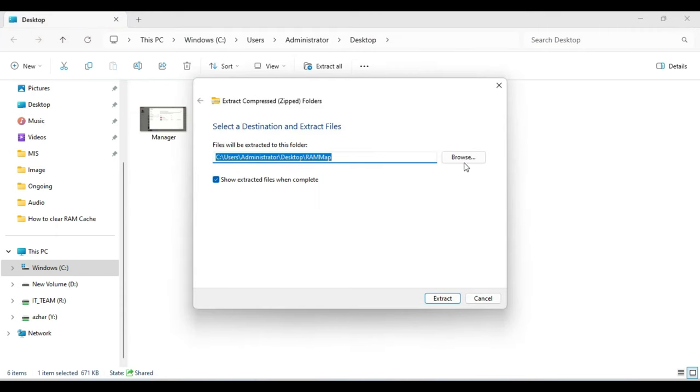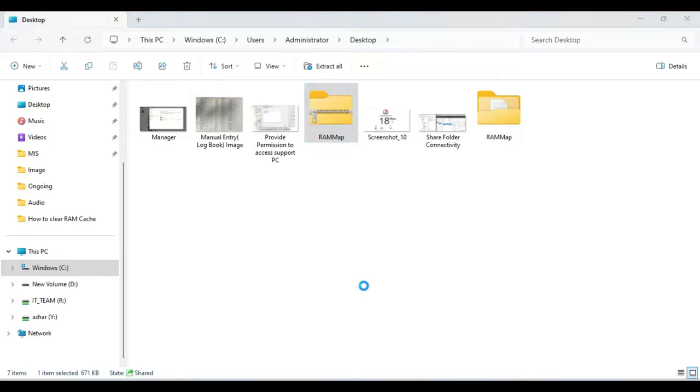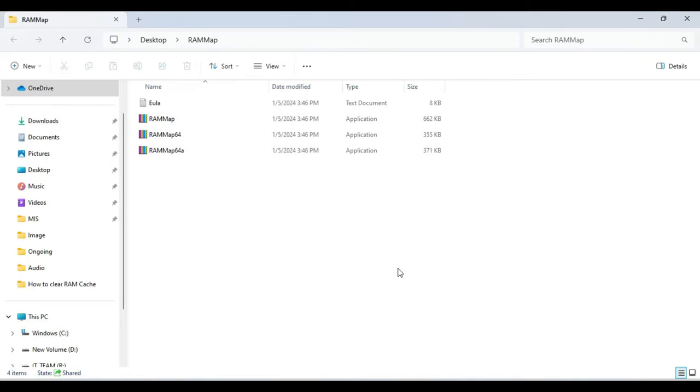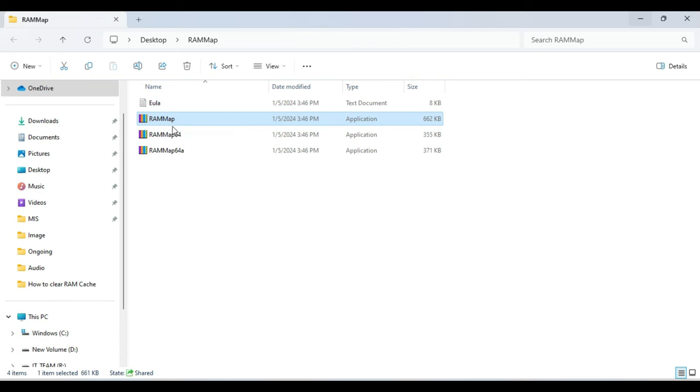You need to choose the location, so I'll click on extract, and you'll see all the files are being extracted. Now you have to look for RAM Map.exe, the one with the highest size of 662 kilobytes.